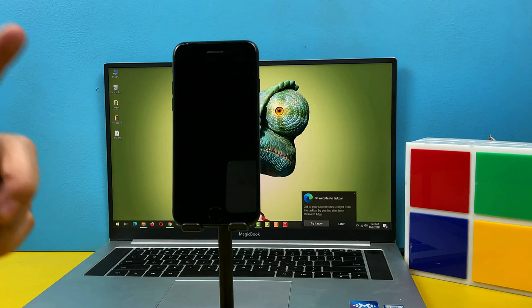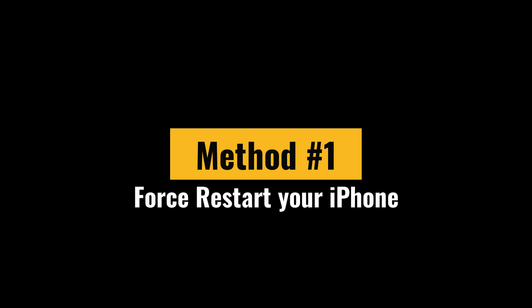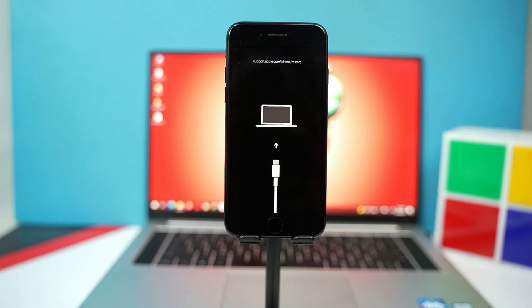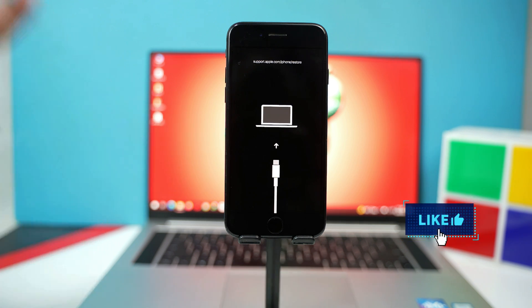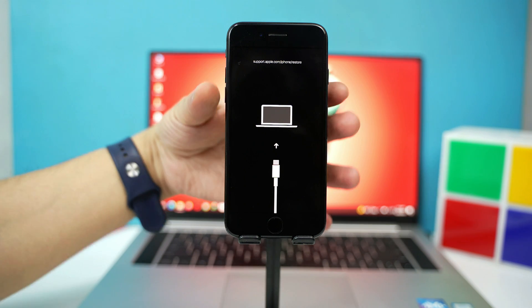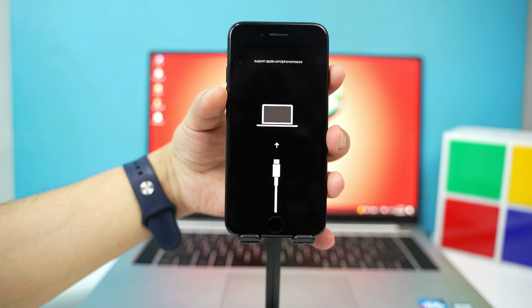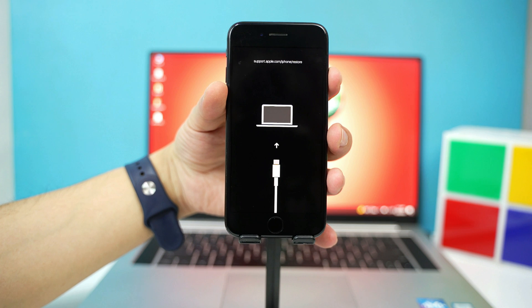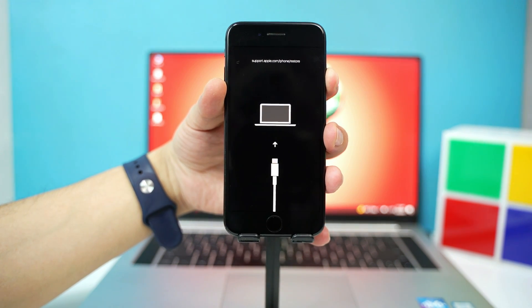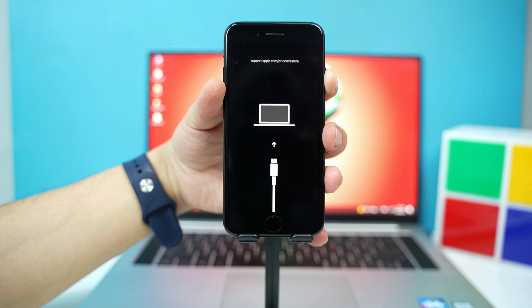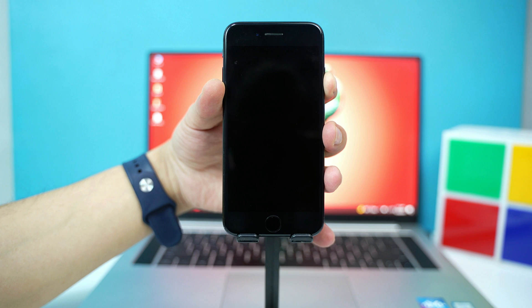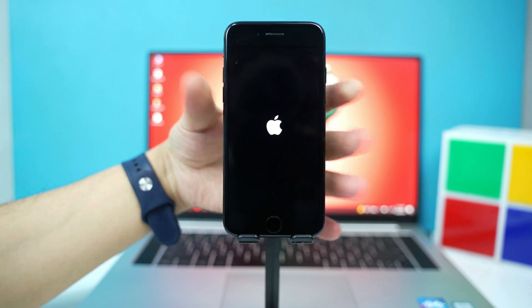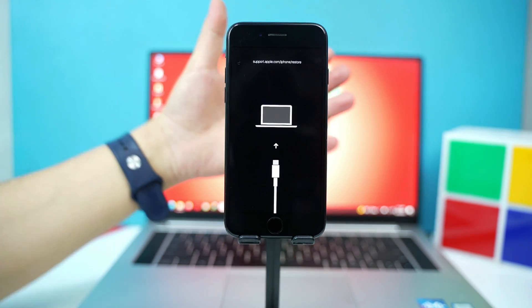Our first method is force restarting iPhone. If you have an iPhone 7 or iPhone 7 Plus the key combination is press and hold volume down button and power button together. Just keep pressing these two buttons. Your device will turn off whenever the Apple logo appears just release both buttons. Try this method by yourselves. If it works great, if it doesn't just skip to the next method.